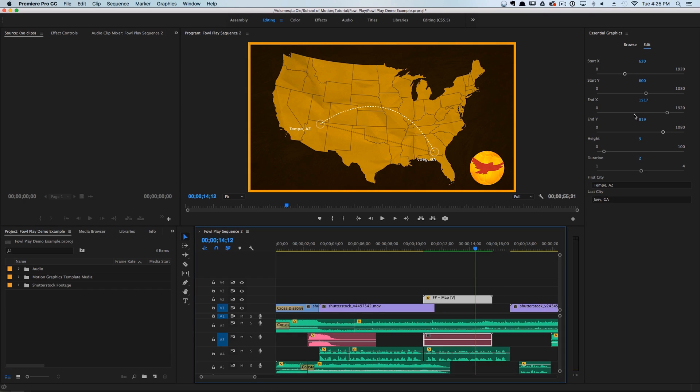We can go in and adjust any of the parameters if we want to, and our editor has complete control over the After Effects template without ever even opening After Effects. It's super, super cool.